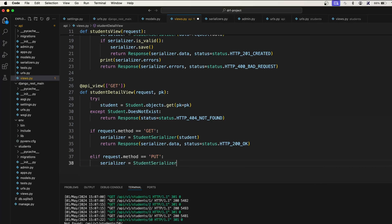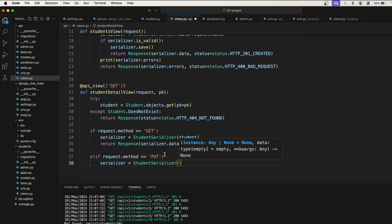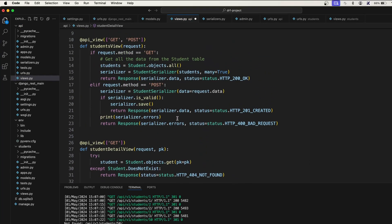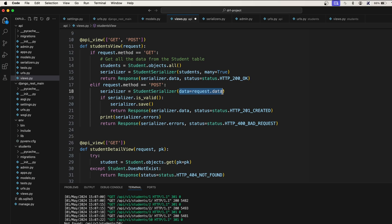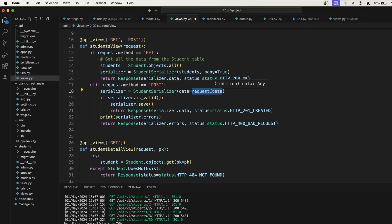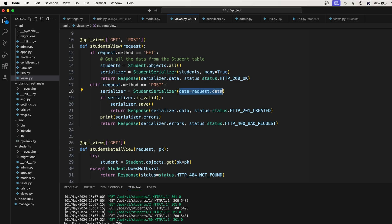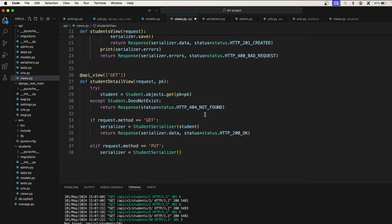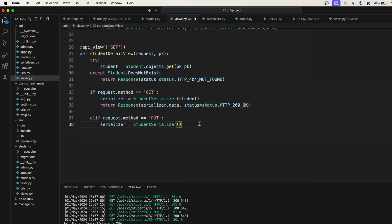To do that, StudentSerializer. If you notice, in the POST request we are accepting the incoming data here, right? data=request.data. request.data means whatever data we are sending in the request, that is the incoming data. So in here also, since we want to store the data...